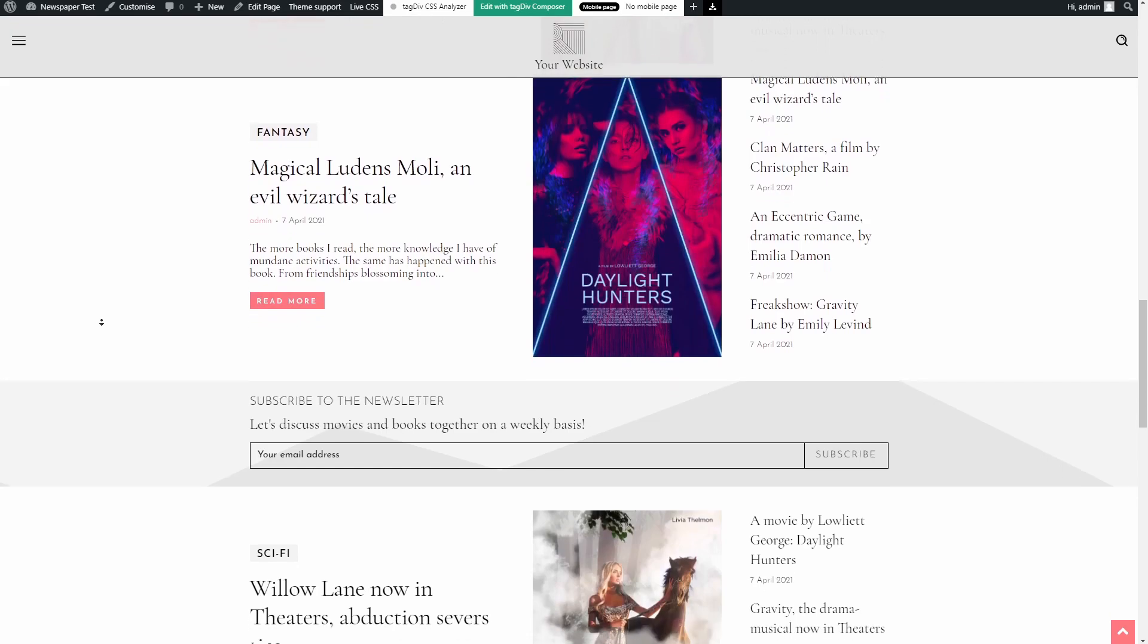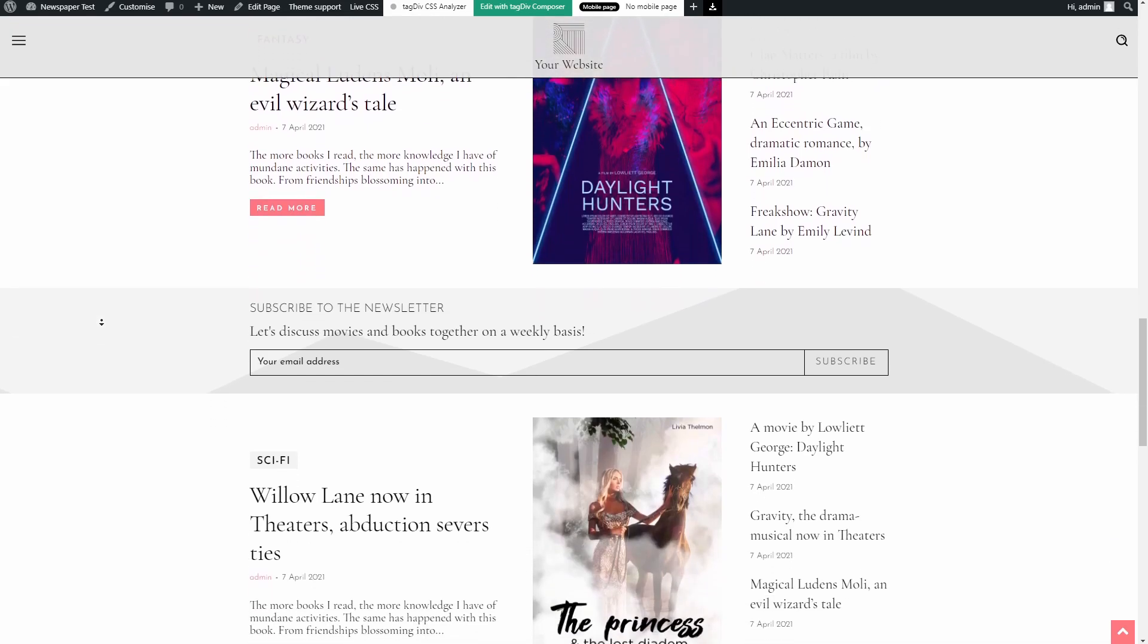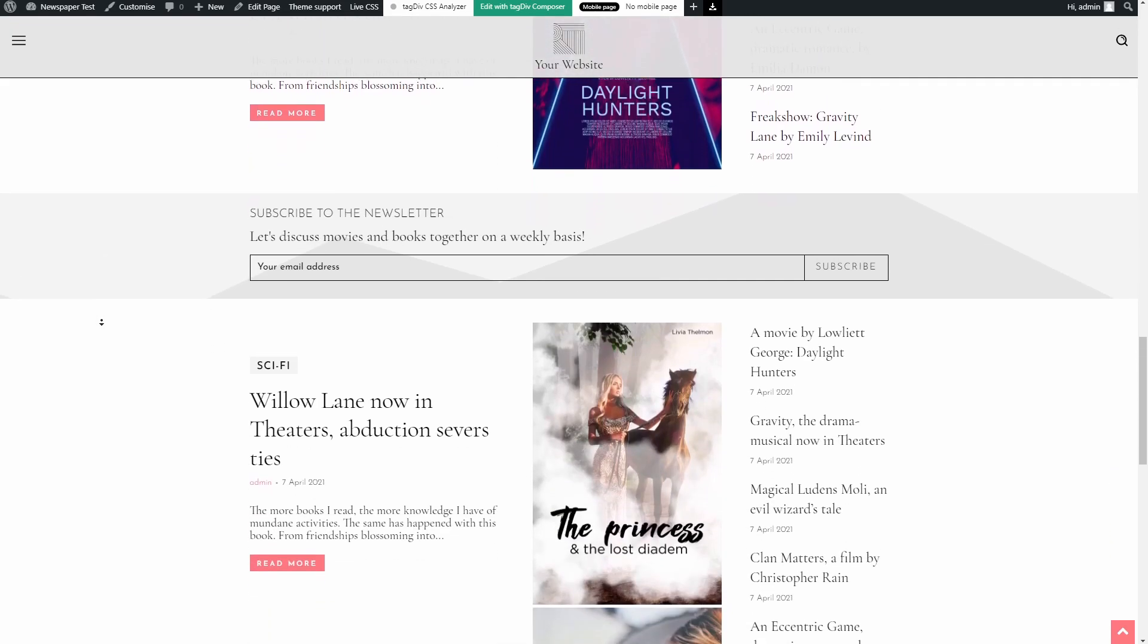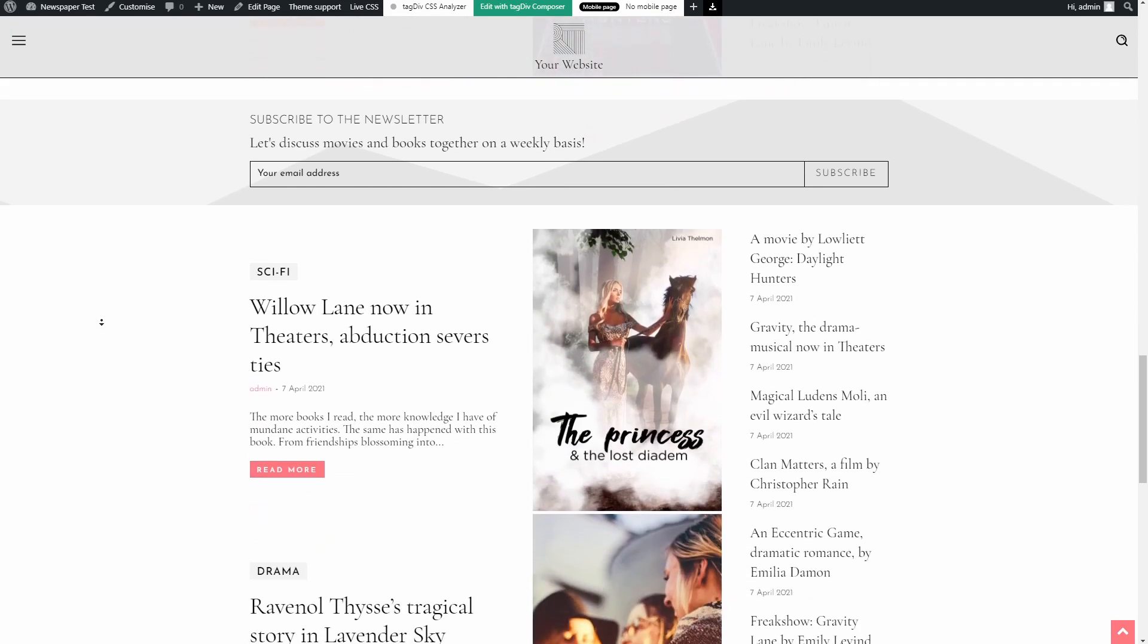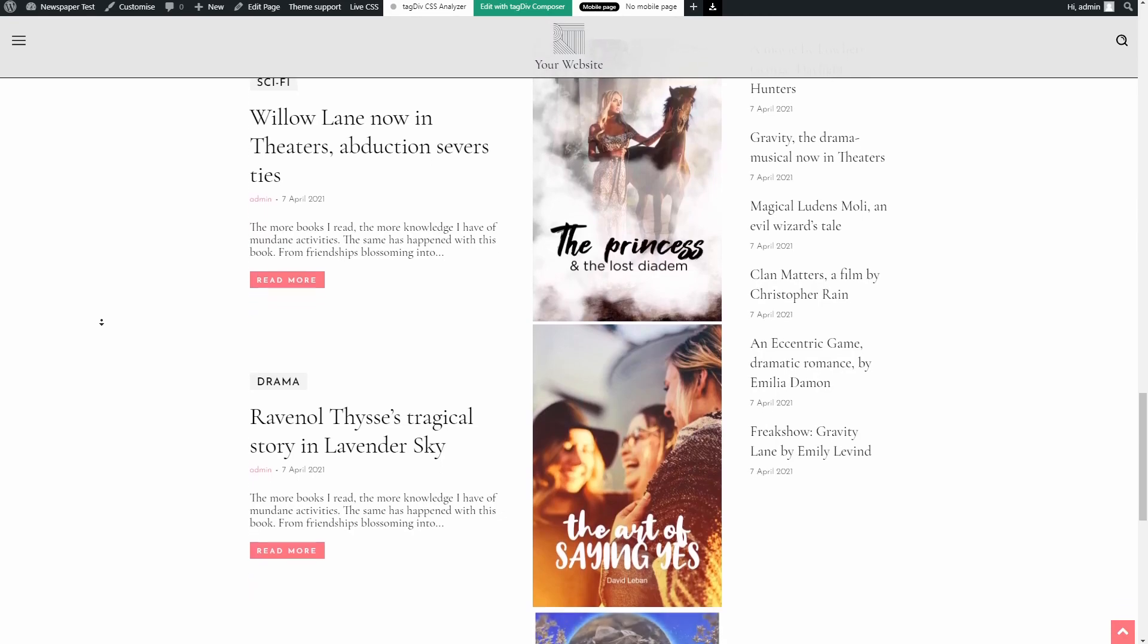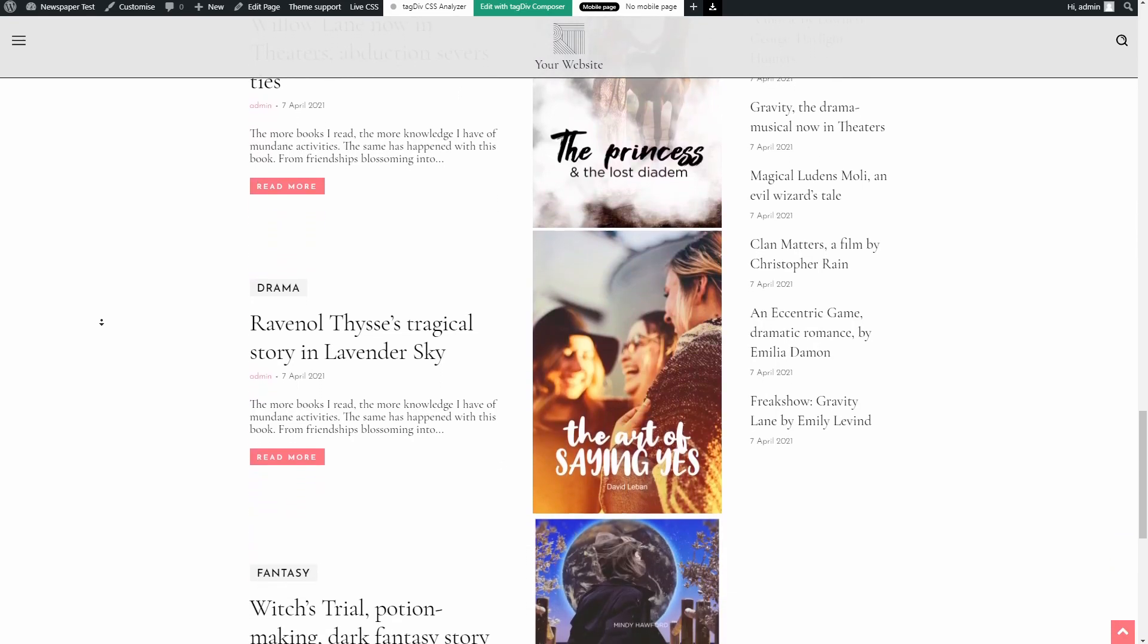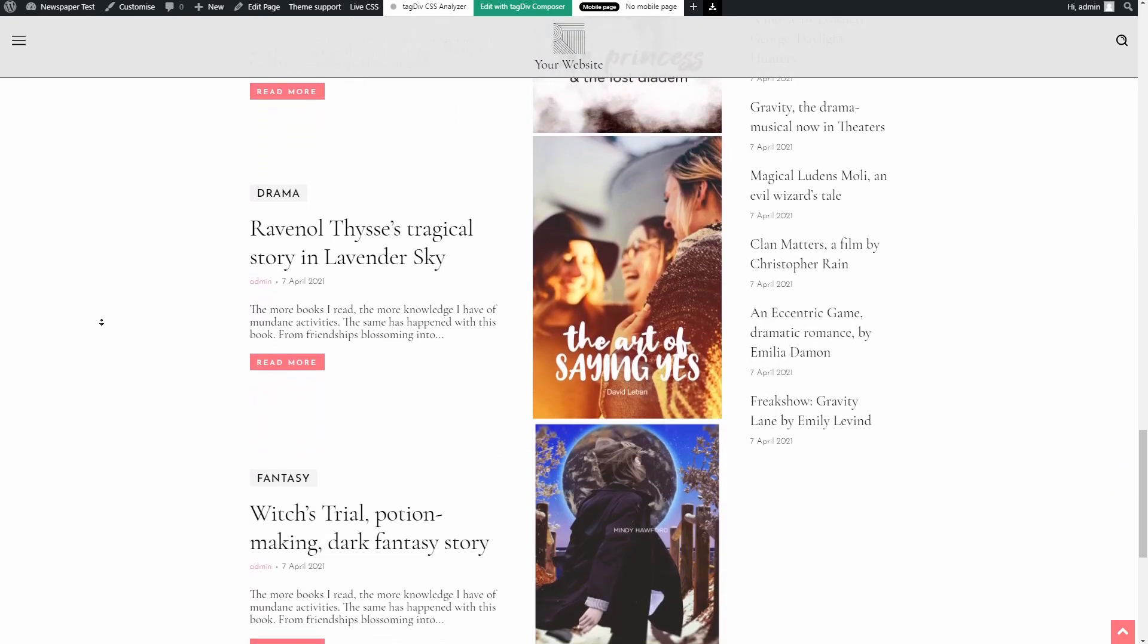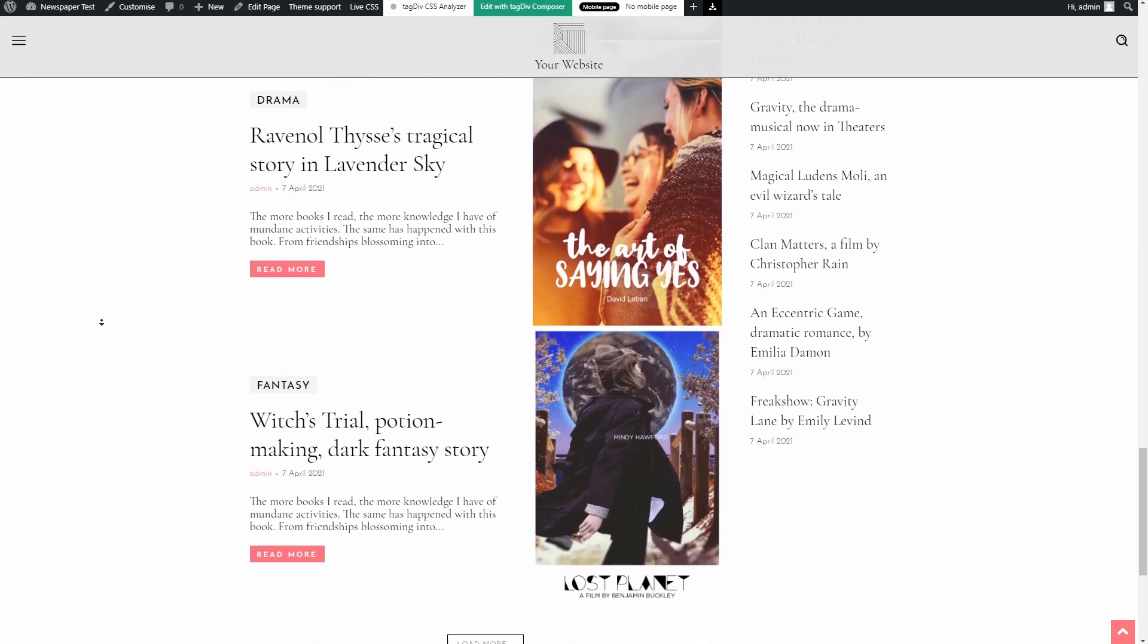Before we get started, make sure that your newspaper theme is up-to-date and, if not, to update it to the newest version available.